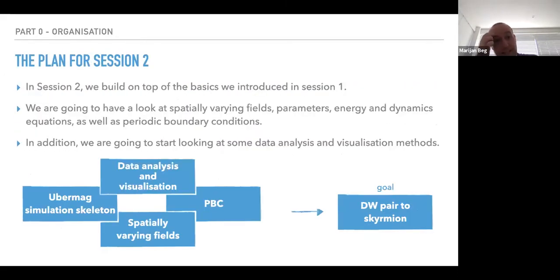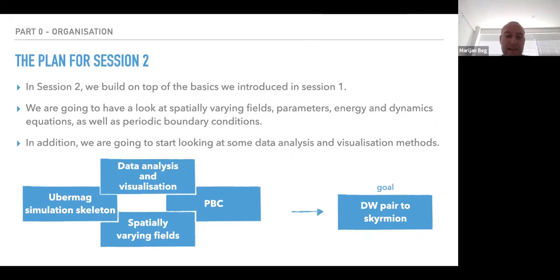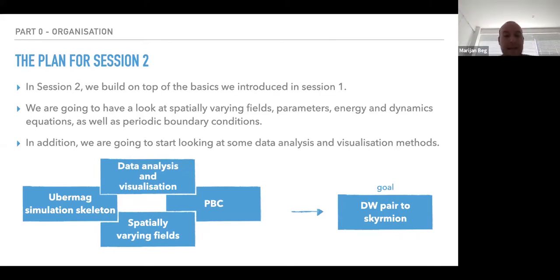The plan for today is to build on what we did last week. We are going to focus on micromagnetic models and drivers — how to define different things. As I go through tutorials and notebooks, I will try to smuggle in some data analysis and visualization, because we can't work without those. In session three, I will go into more detail on those topics.